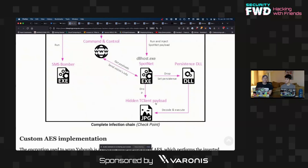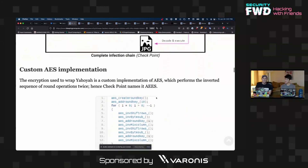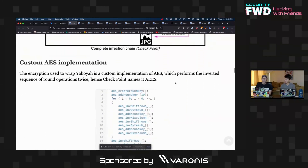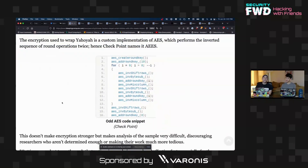Another interesting piece of this is they rolled their own AES. They're calling it AEES because they performed the inverted sequence of round operations twice. They just got in here and decided any analyst trying to break into this — we're just going to make our own AES, our own encryption.